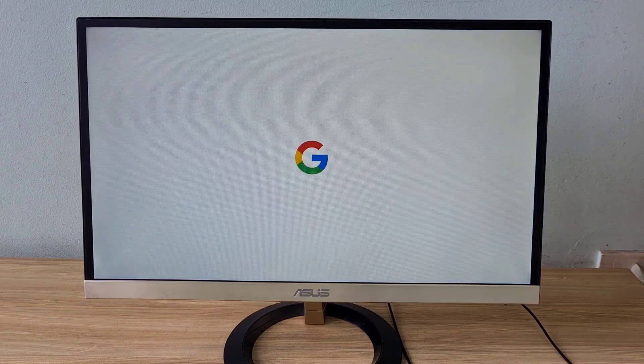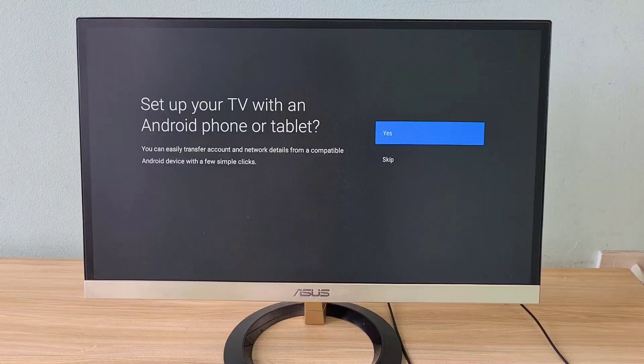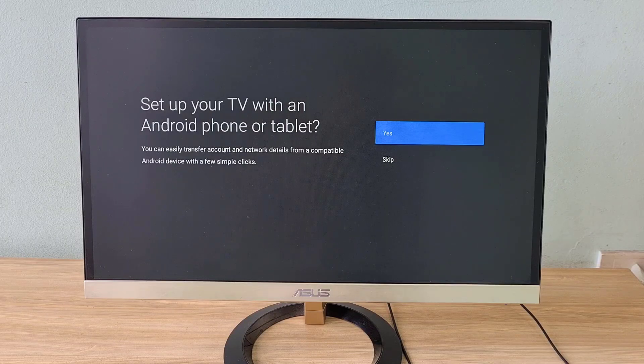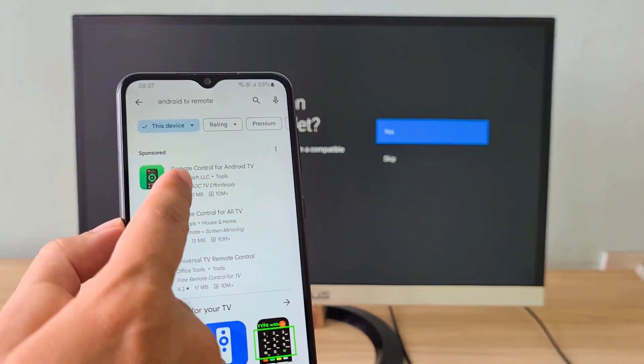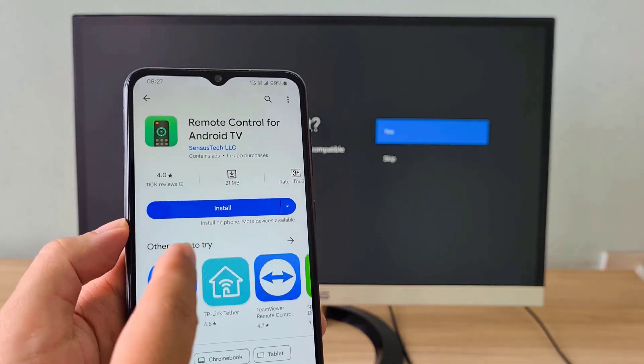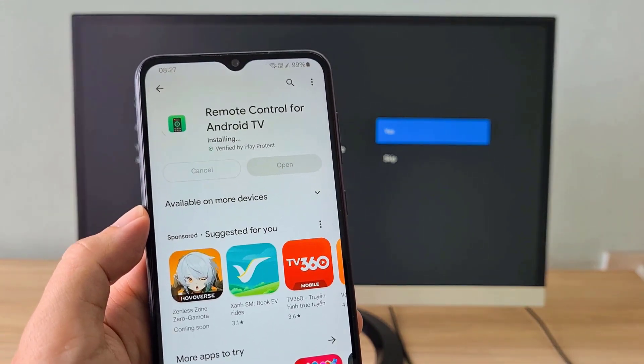You can use mouse, keyboard, or Android phone to control Android TV. Note that you should connect the mouse and keyboard to the computer's USB 2.0 port.